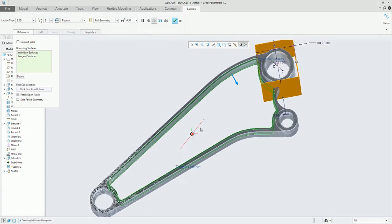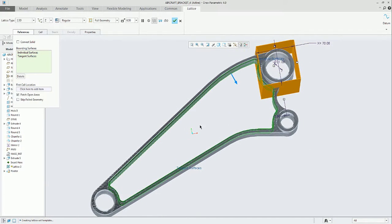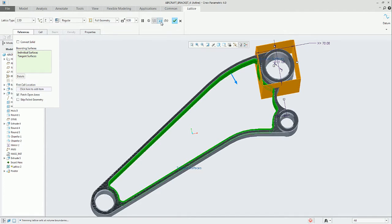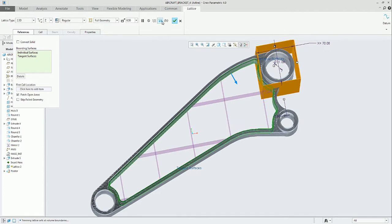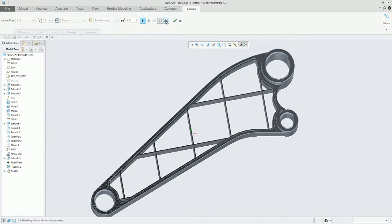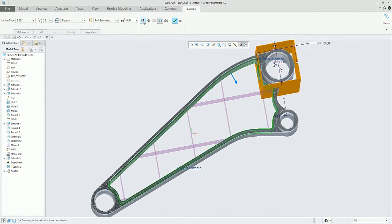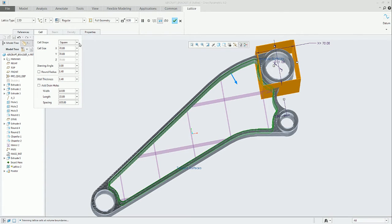Once we have that, the second thing is to define or select the cell. The cell types available are triangular, square, hexagonal, and octagonal.